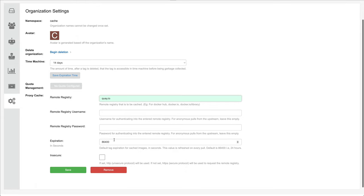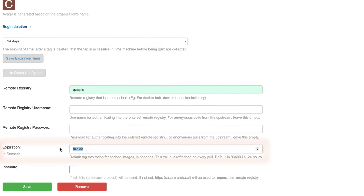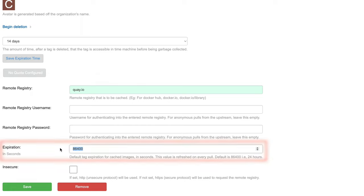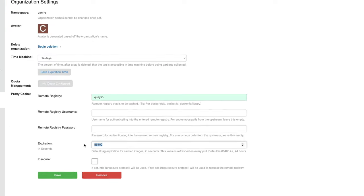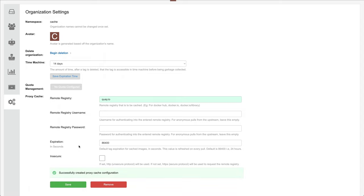Optionally we could enter credentials for the registry here or leave them out to pull anonymously from Quay.io. The expiration time settings control when cached images will expire and be evicted from the cache. The default is 24 hours here. By clicking save we are completing the configuration process and the organization is now a cache.